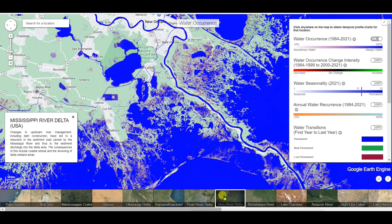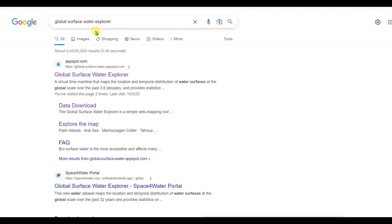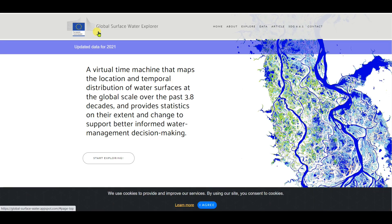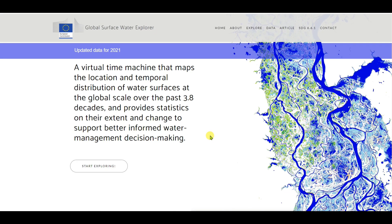You can download surface water data for the whole world, or as per your need. To get started, search on Google for 'Global Surface Water Explorer', then click on the first link. This is the interface of the JRC Global Surface Water Explorer.